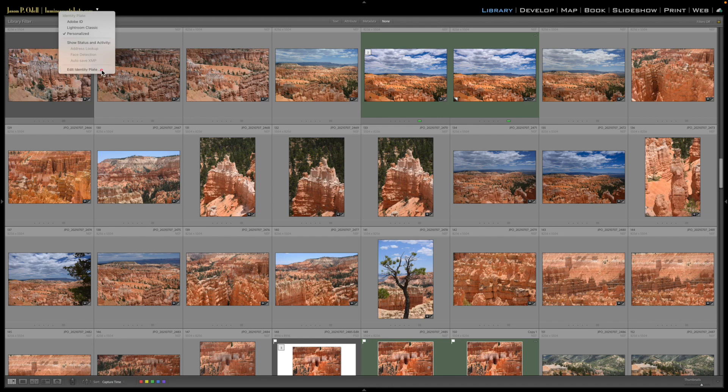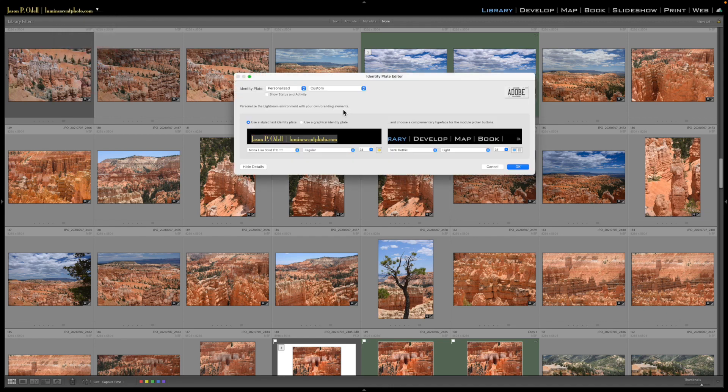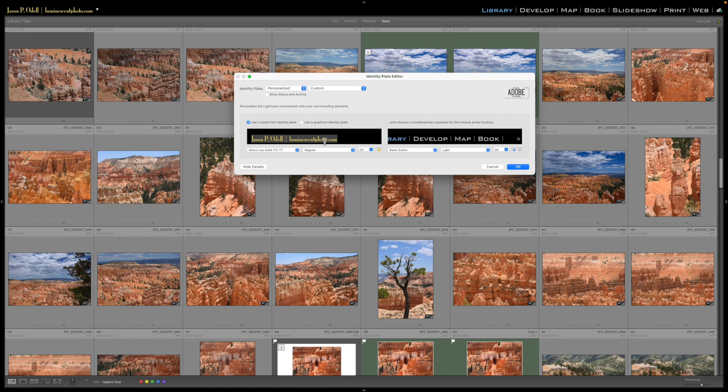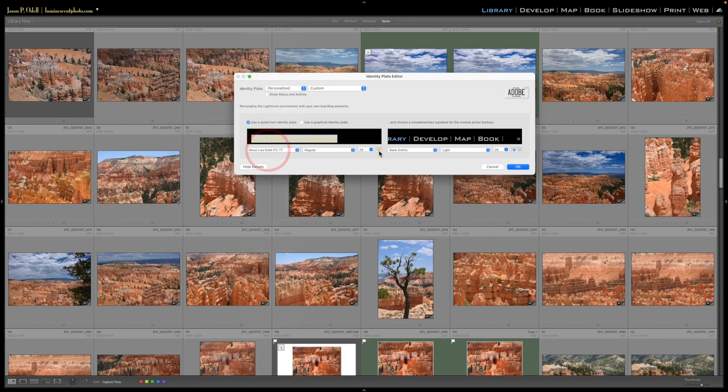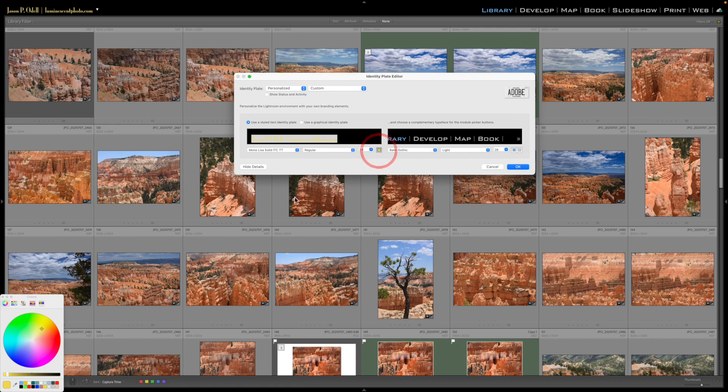change the words, type whatever you want in the text box. You could even upload a graphic if you wanted to use an image file. Change the font to whatever you want, change the color to whatever you want with your color picker. Okay, over on the right-hand side here are the module pickers, and